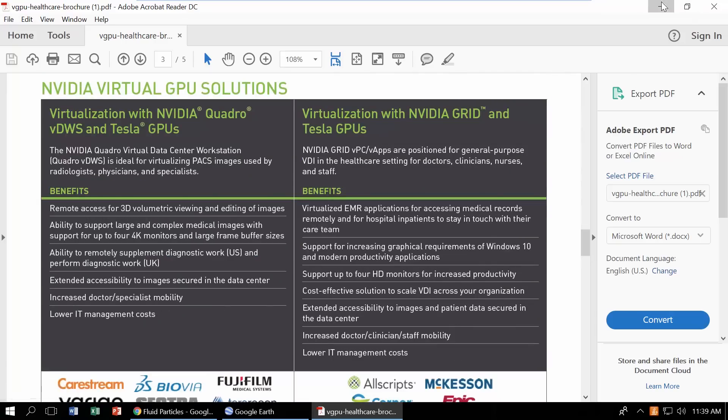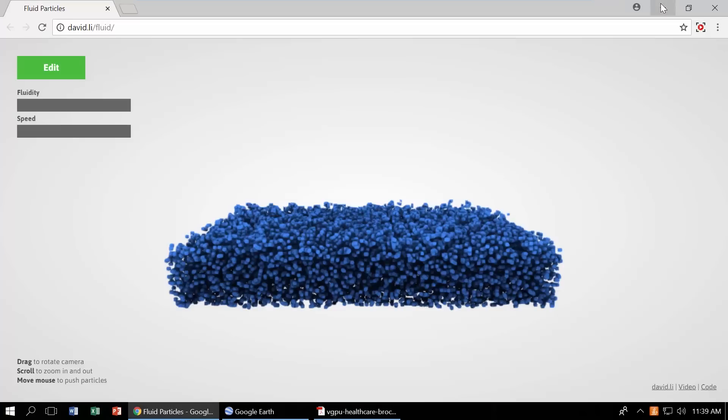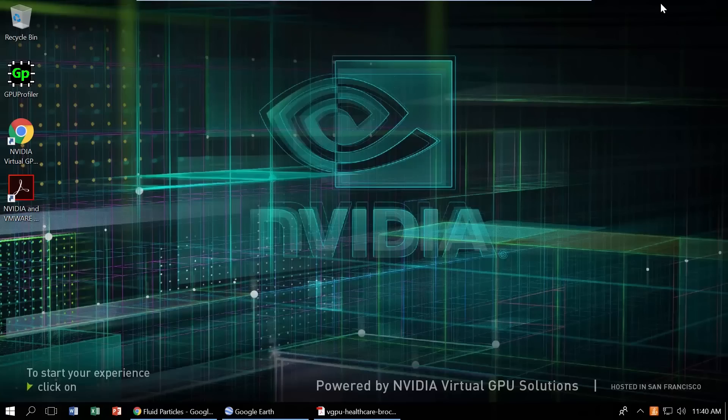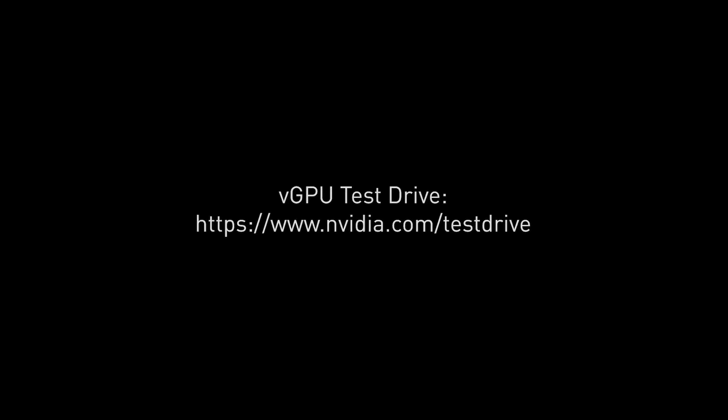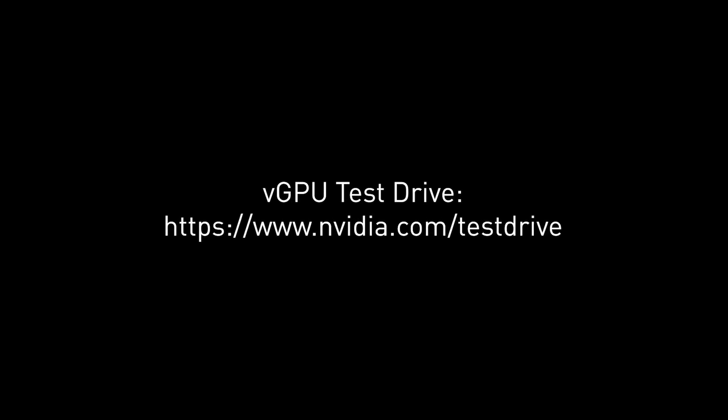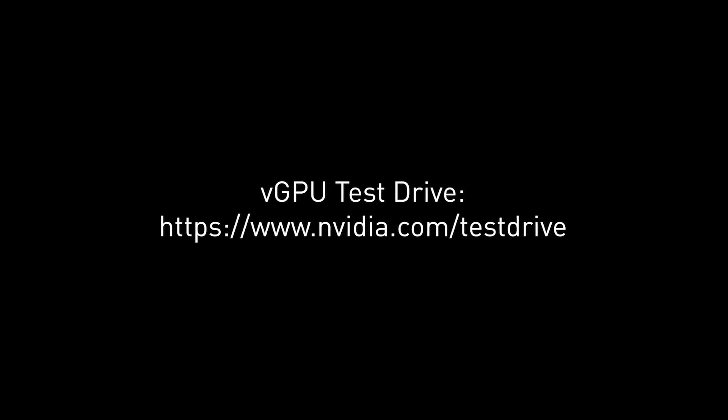Try these applications today and experience the modern digital workplace powered by NVIDIA Virtual GPUs. To take the test drive, visit nvidia.com/testdrive.